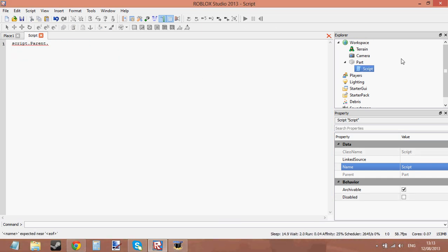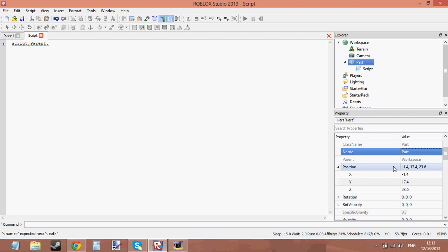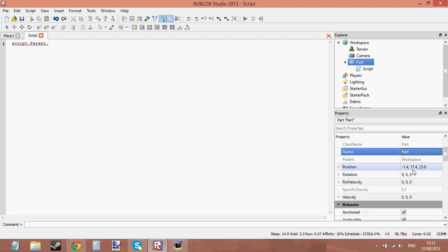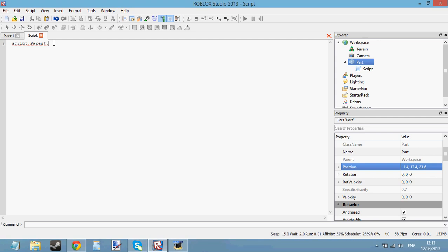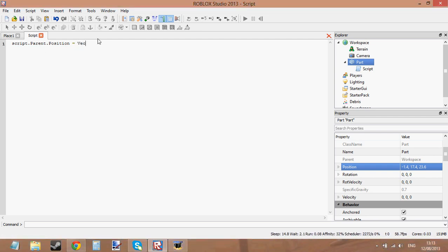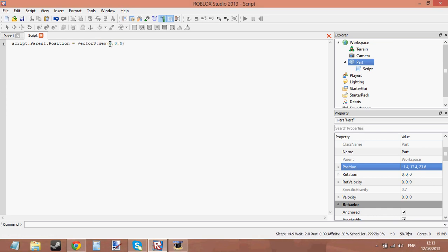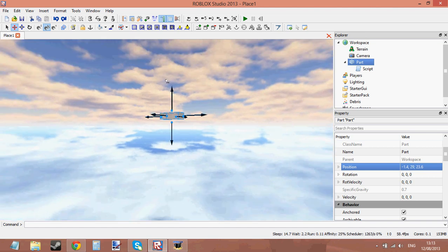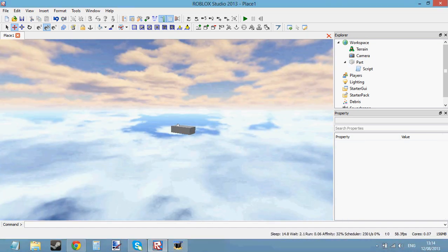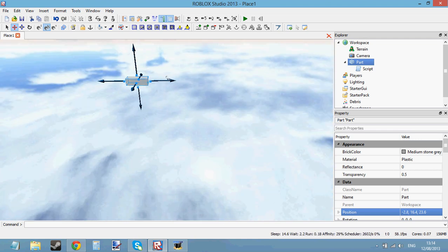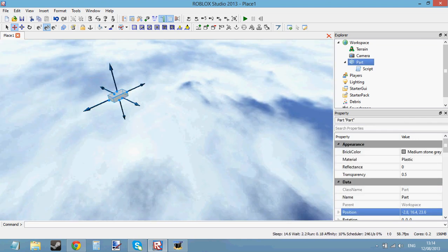Next is position. Things like position and rotation take a Vector3 value. So to change the position of a part you do script.parent.position equals Vector3.new, and then it takes three values: the X, Y, and Z axes. Y would be the up-and-down value, X would be side to side, and Z would be backward and forward.